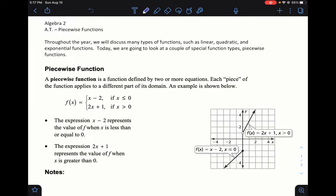Piecewise functions generally — some of the basic ones are just linear equations that are kind of fragmented. A function can have a certain behavior in one domain and then behave differently in a different domain. For example, you have x minus 2 when x is less than or equal to zero, and then x plus 1 when x is greater than zero — a completely different function.